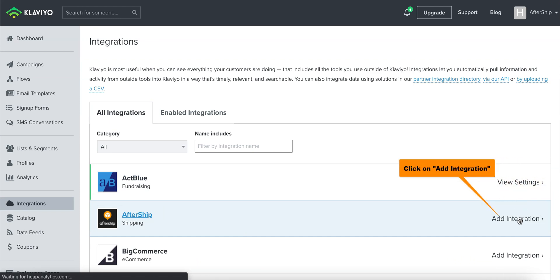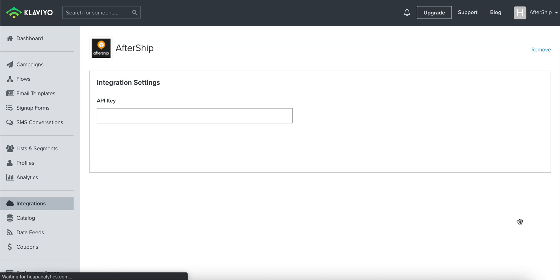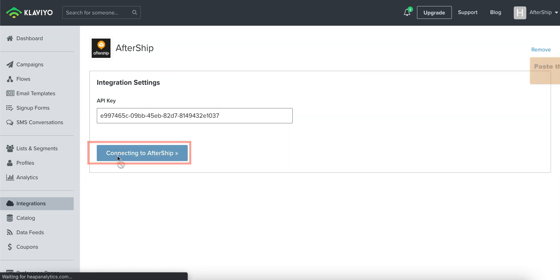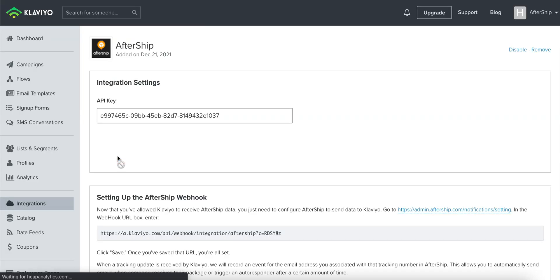Go ahead and click on it and paste the API Key that you just copied. And then click on Connect to Aftership.